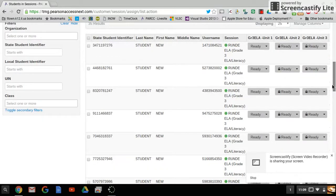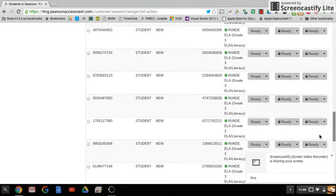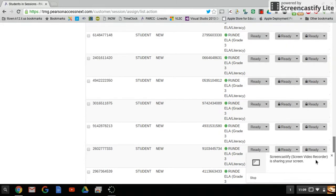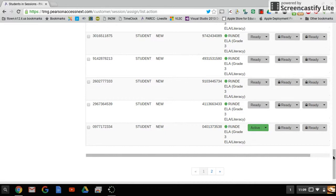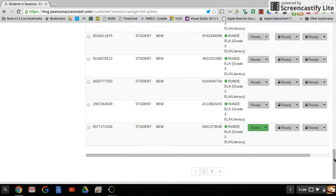If we scroll down, we should be able to find the student that is active. For the sake of this video, we'll pretend this student is showing as exited, so it would be red.